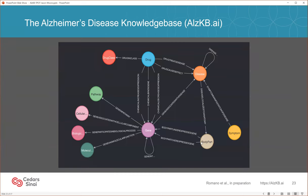Here's an example of some of the entities we include in our knowledge base: drug, disease, body part, symptom, pathway, biological function, and others. You can see the semantic relationships — for example, a drug can belong to a drug class, a drug can treat a disease, a drug can cause an effect of a disease, a drug can bind to a gene, and a body part can be under the expression of a particular gene. Not only do we have all these entities captured, but we have information about their relationships.